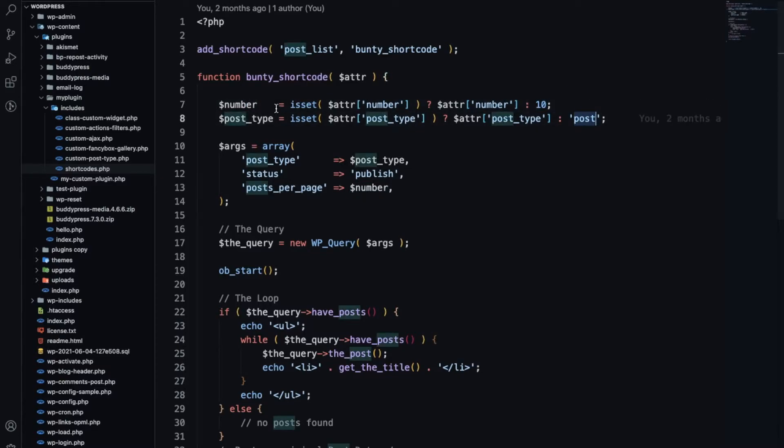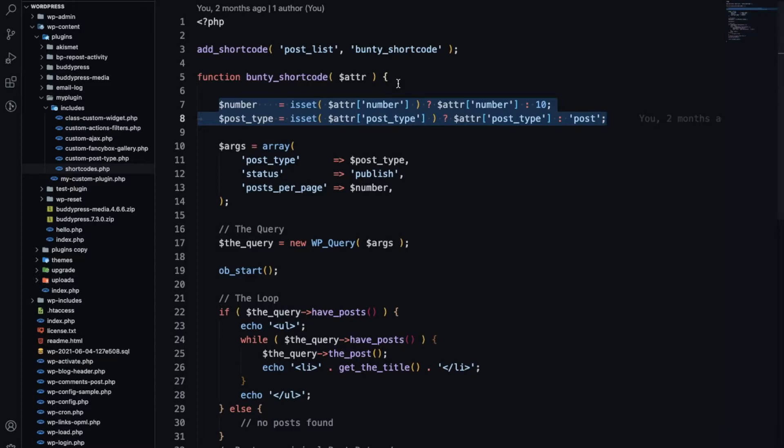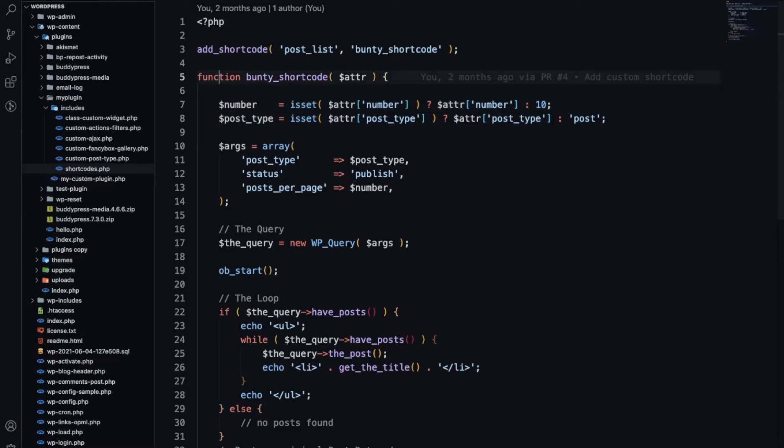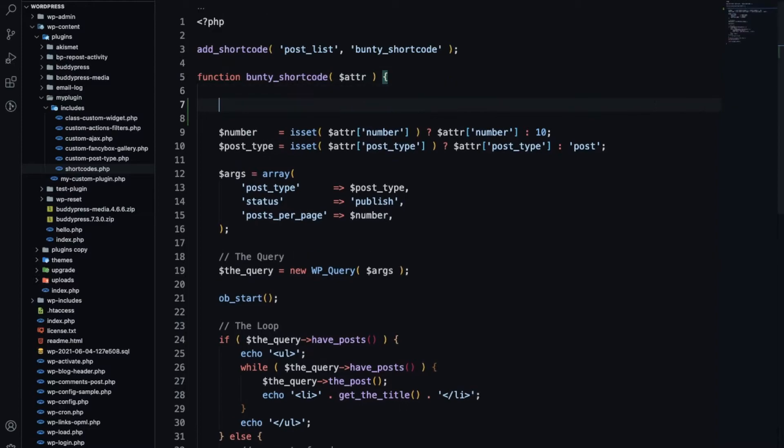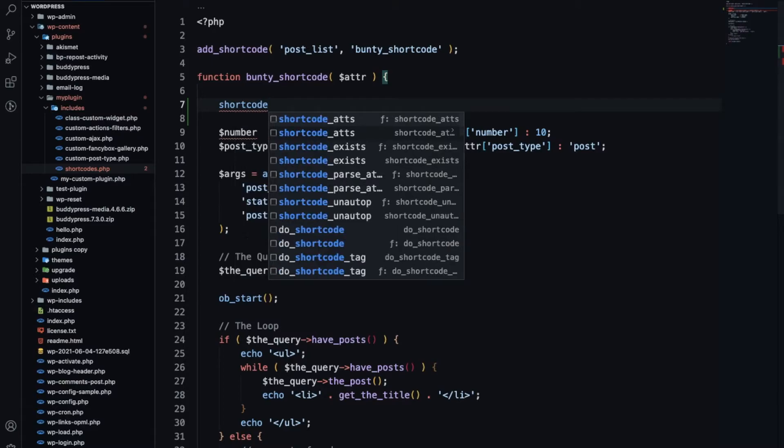Previously we have set a default number 10 and default post type 'post' like this, but this is not the ideal way. So how you can set a default number if we don't add any attribute in the shortcode?